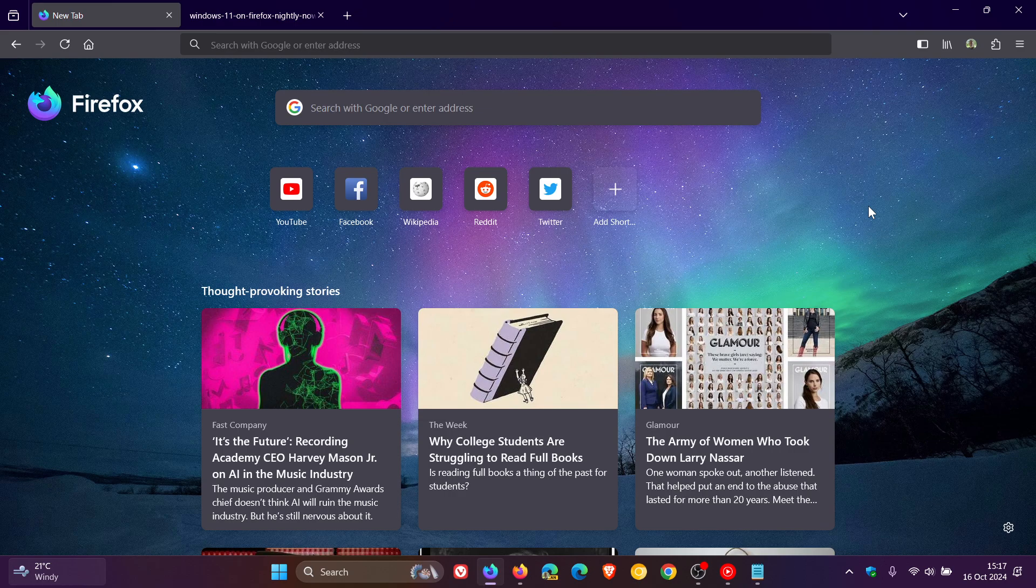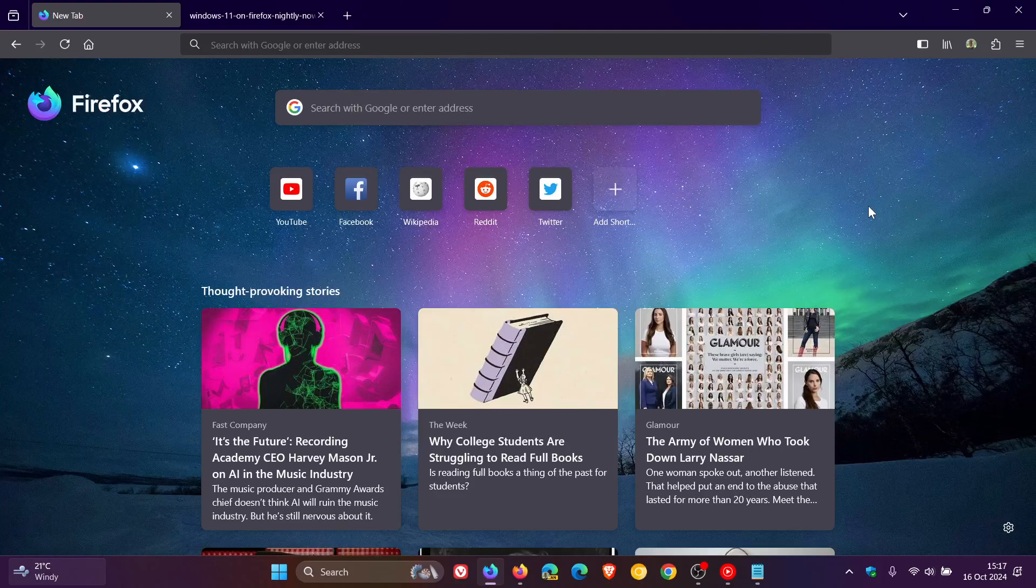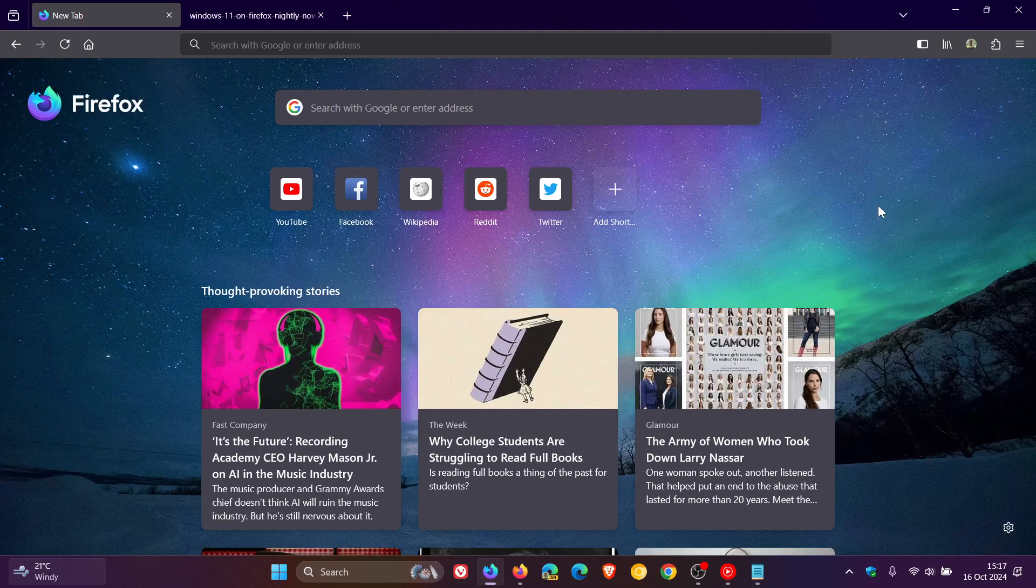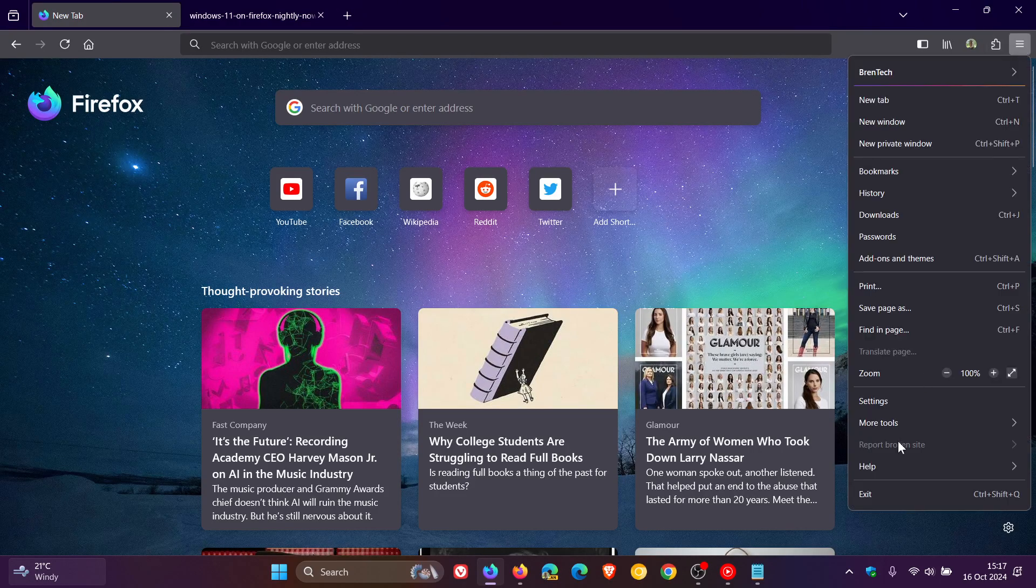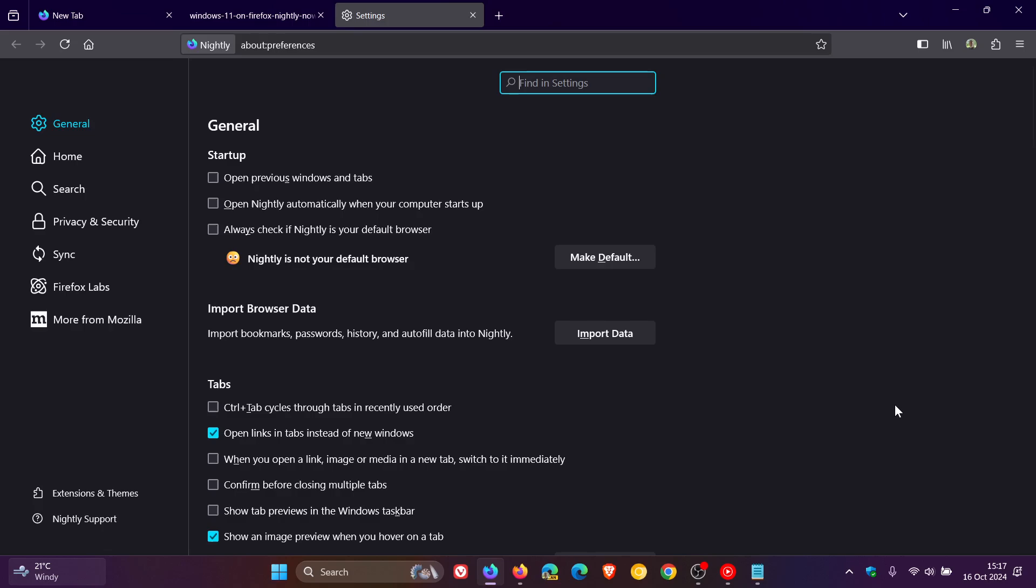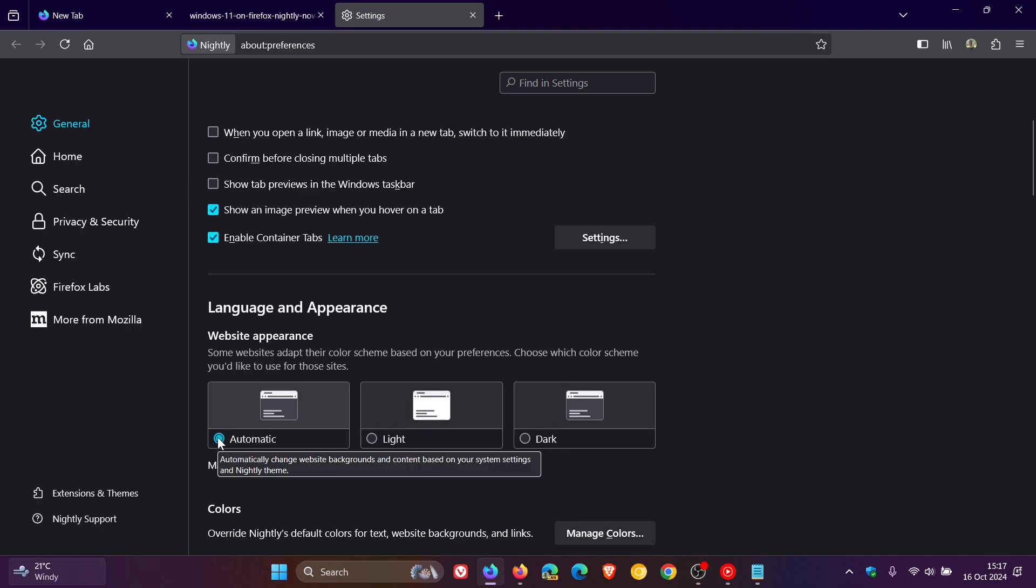You need to set the theme as auto. So if we head into our settings in Nightly, general page, it needs to be on automatic for this to work properly. But you can fiddle with light and dark. I find it works fine with dark and automatic, but make sure it's on automatic. You should get your best results if it is on automatic.